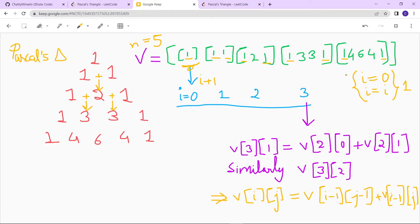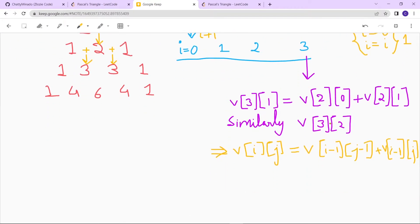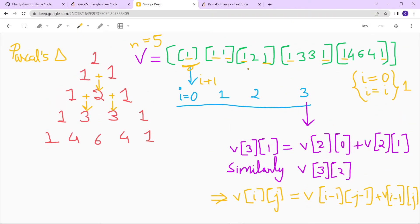After resizing, for every inner vector, the element at index 0 and the element at index i (the last position) are initialized to 1. You can see that for i equal to 0 or j equal to i we place 1. This holds for every row, so the first and last elements of each row are all 1.